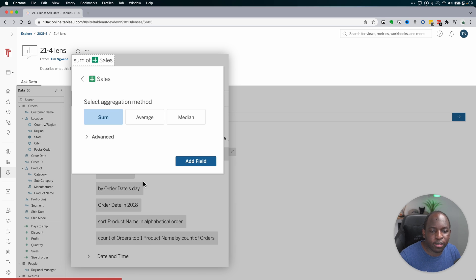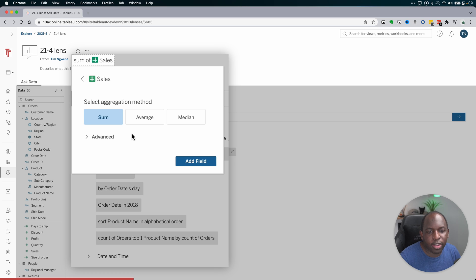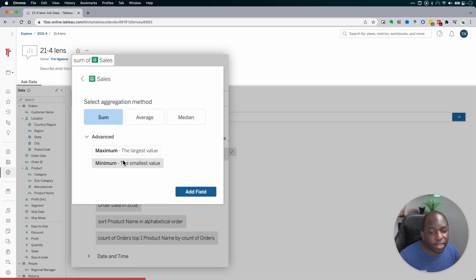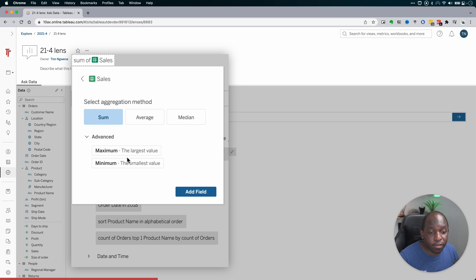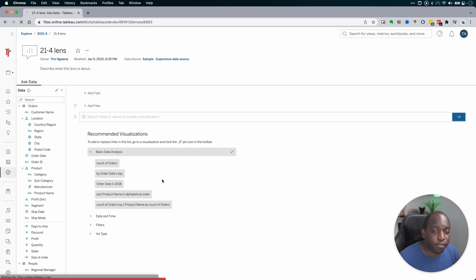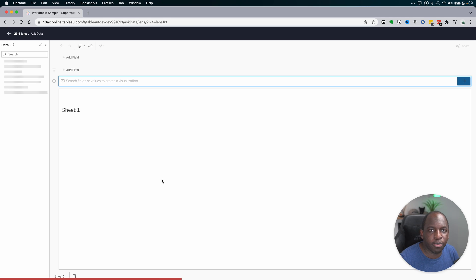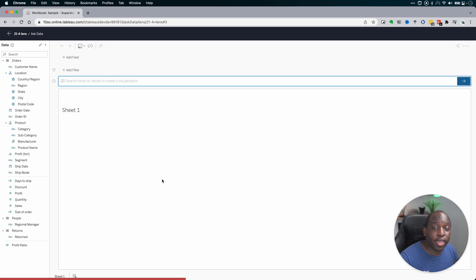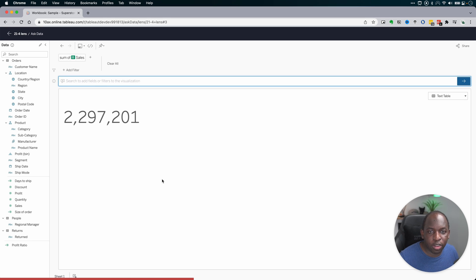So if I go ahead and select Sales, it'll ask me what do you want to do with this aggregation. I'll select Sum of Sales. If I open up Advanced, I do get the possibility to select some other variants. But I'll just go ahead and add the field. And you'll see that it immediately hops into the full Ask Data experience, where I can then continue this particular line of inquiry.